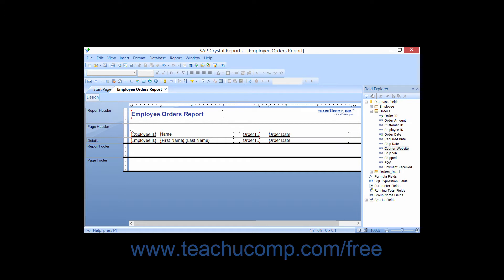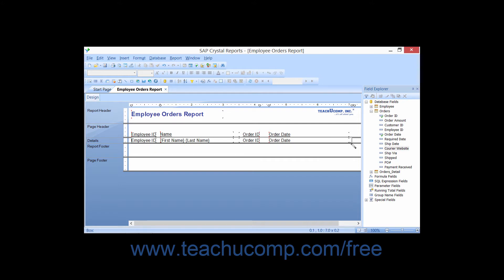Once again, your mouse pointer will appear as a pencil when you hold it over the report. At that point, click and drag from one corner of the area over which you want to place the box across to the opposite corner, releasing the mouse pointer when the box covers the desired report area.